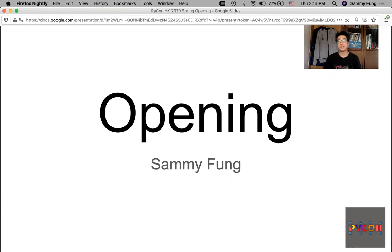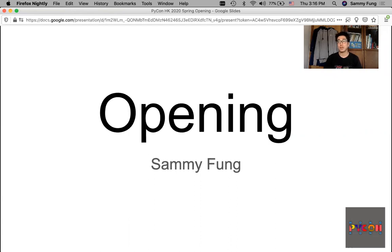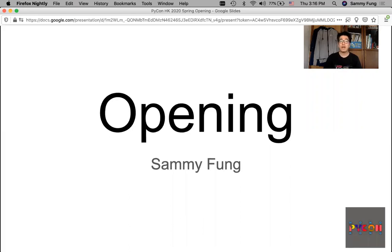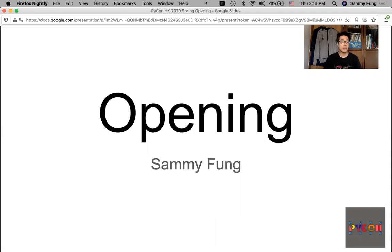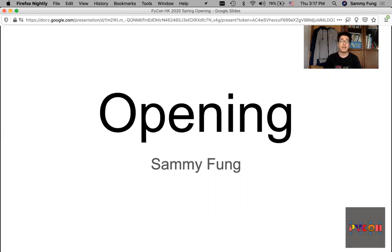Last year, unfortunately, I made the decision to postpone PyCon Hong Kong. Due to the current coronavirus spreading around the world, PyCon US has also moved online this year. So I decided to organize an online Spring Edition of PyCon Hong Kong. It can also be a warm-up for the local Python community as well.